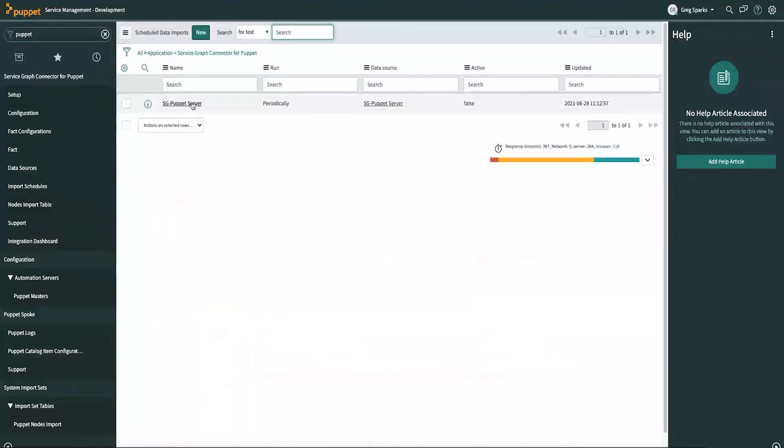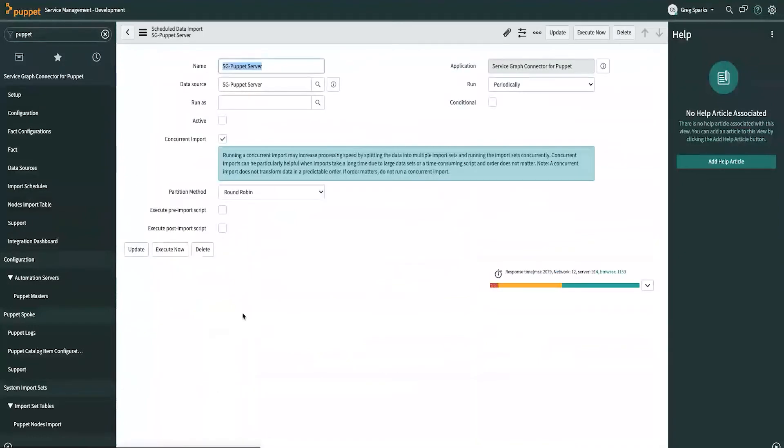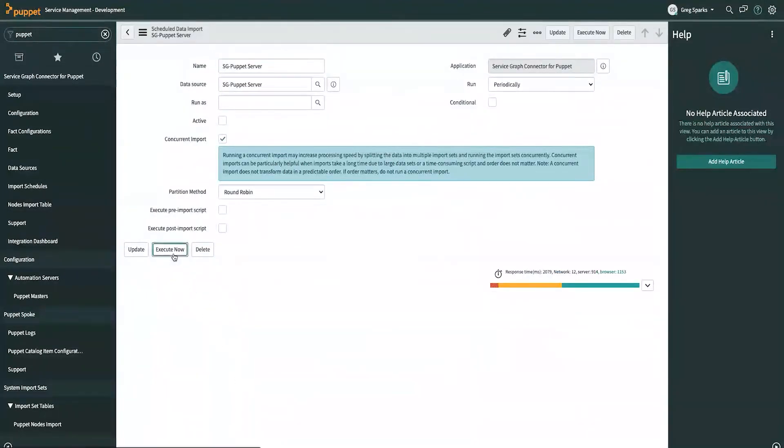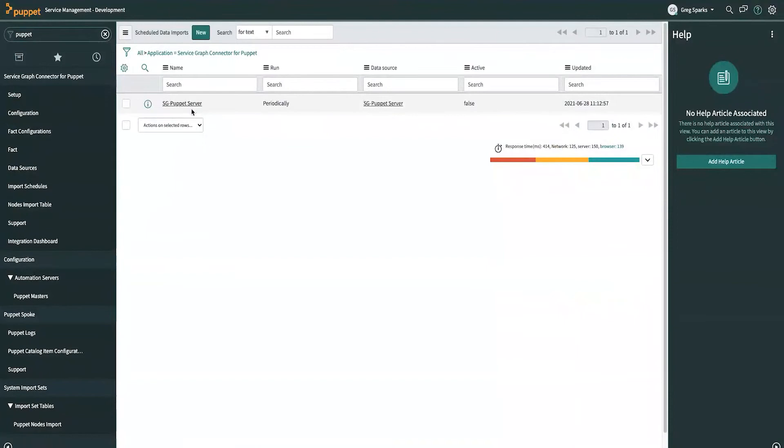Typically, you would use this to schedule when the import wants to run. Right now, we're going to run it just right now. We'll hit Execute Now. And we'll come here. And right now, the import is currently running. So, if you'd like to see the progress on the import, you can go over to the nodes import table.